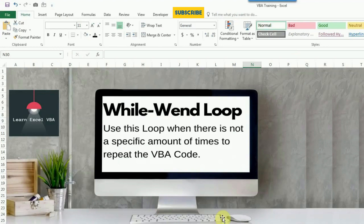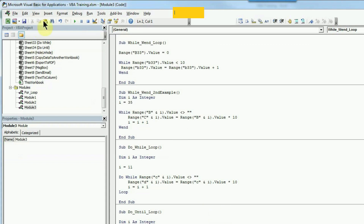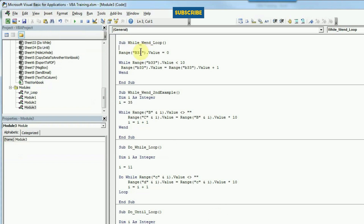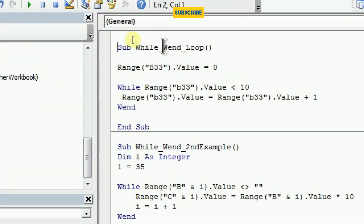If you want to open the VBA editor on your end, you can press ALT and F11. And if you don't have a module already, you can press INSERT and click on MODULE. I already have a module which I am going to use and I will just show you the code.